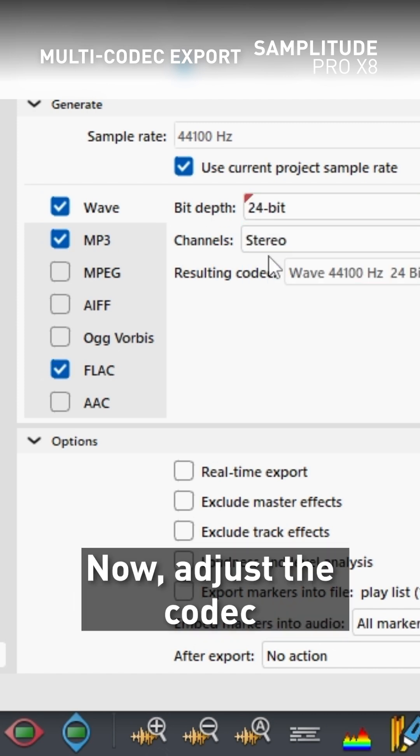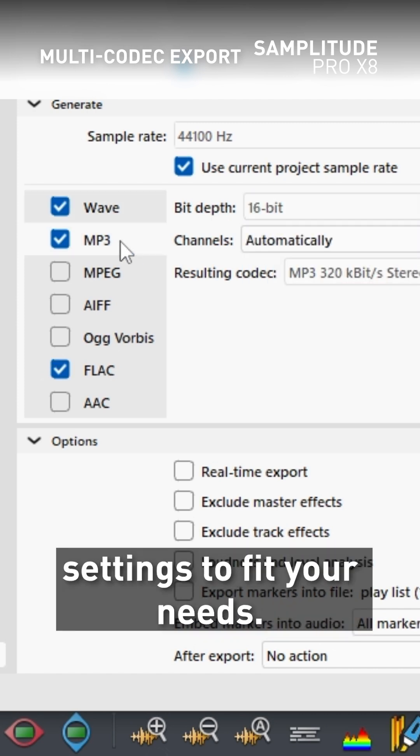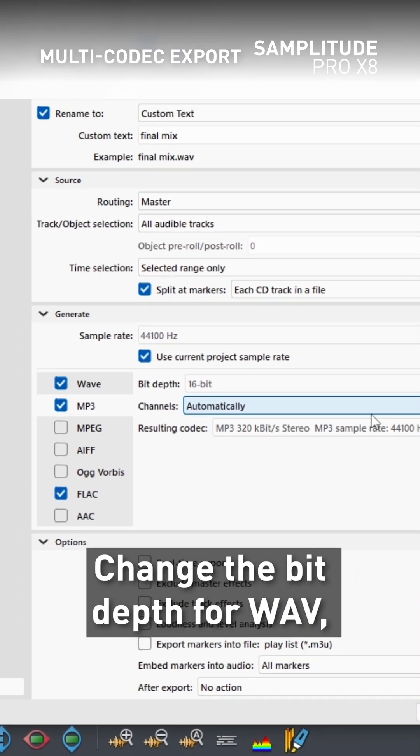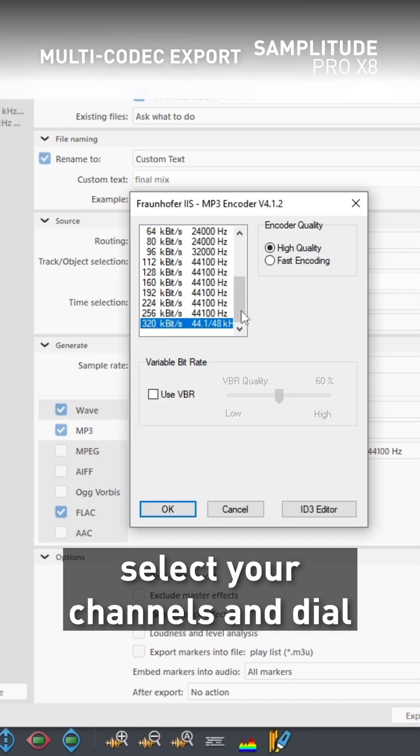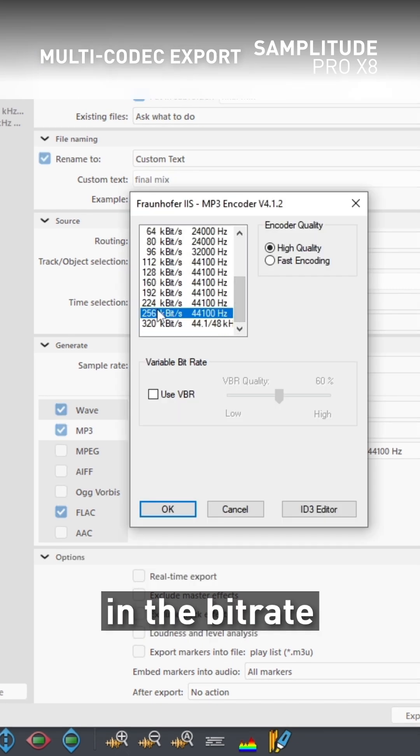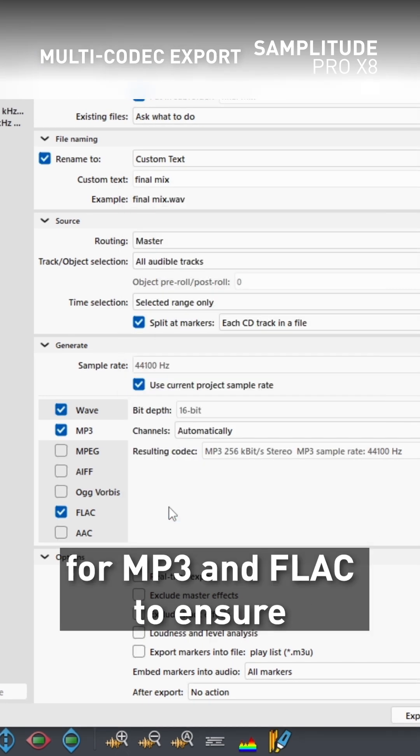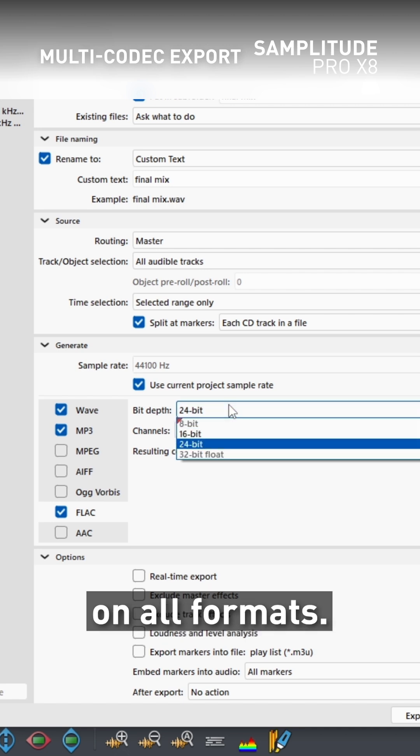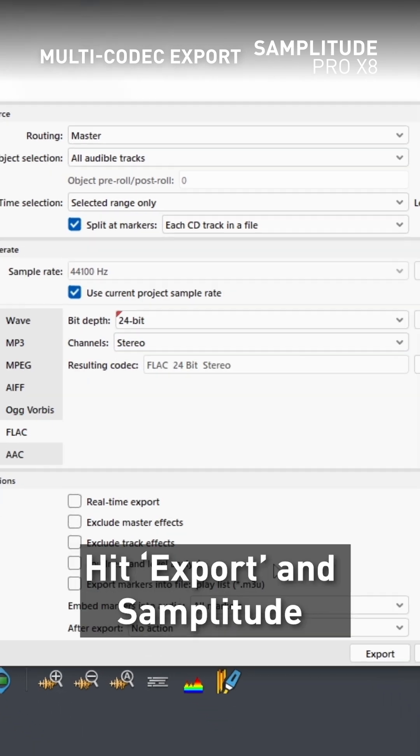Now, adjust the codec settings to fit your needs. Change the bit depth for wave, select your channels, and dial in the bitrate for mp3 and flak to ensure your audio is crisp on all formats.